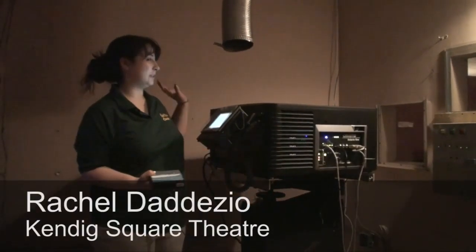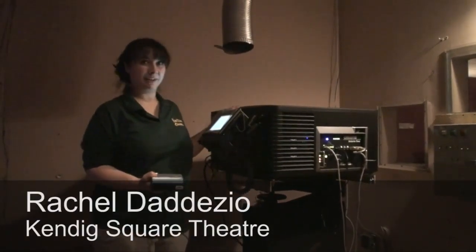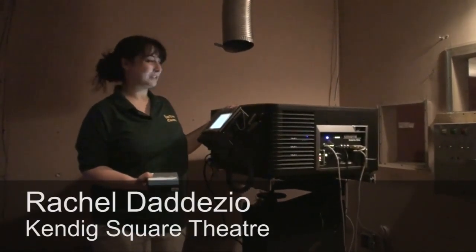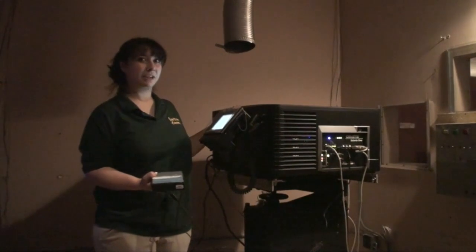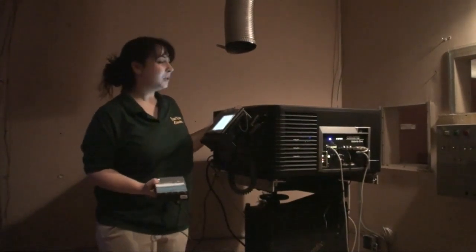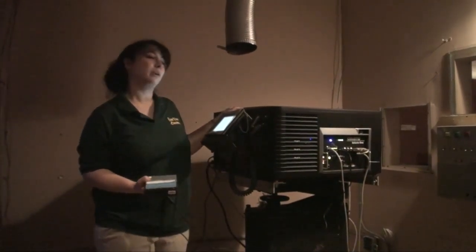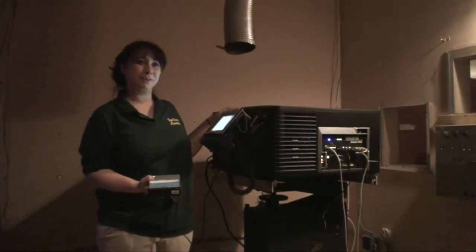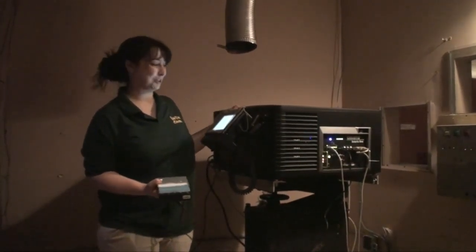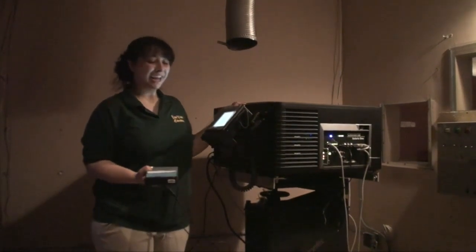This is the new digital equipment that we just installed about two weeks ago. It is Christy Solaria 1, which is one of the more affordable models of a digital projector.